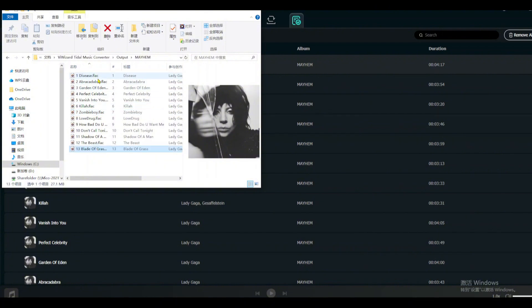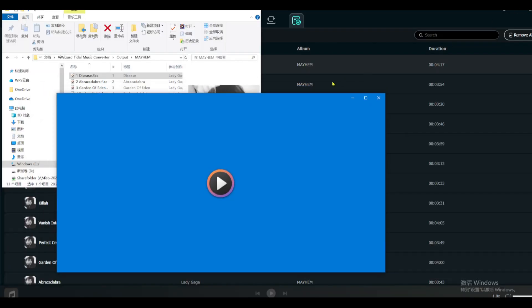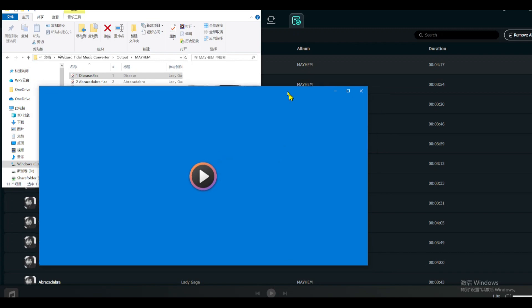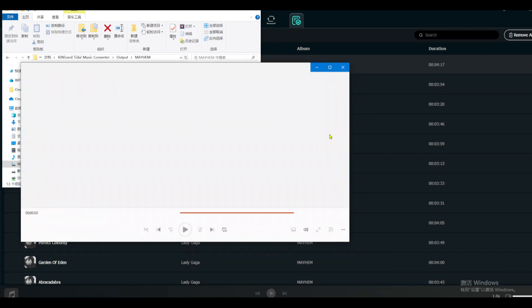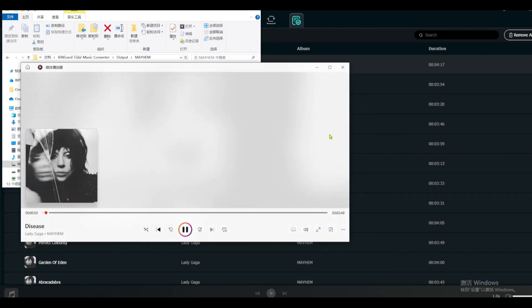First, let's check out the results. Once you rip Tidal music, you'll have real audio files on your computer, ready to play on any device, anytime.